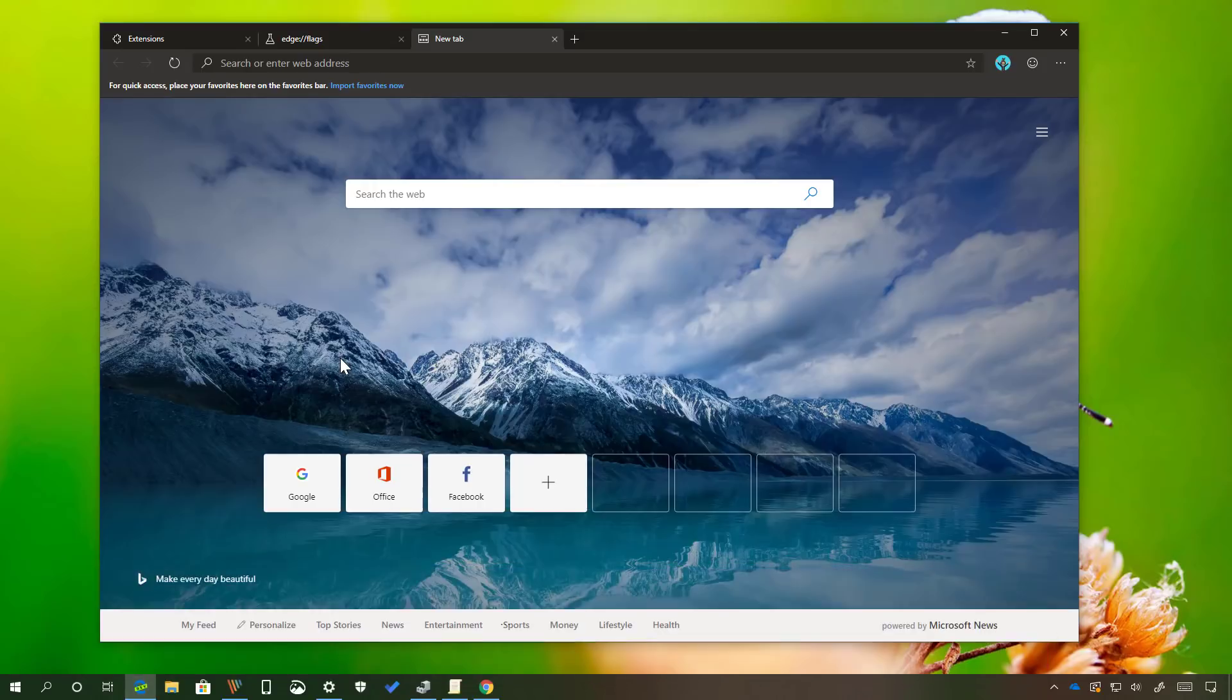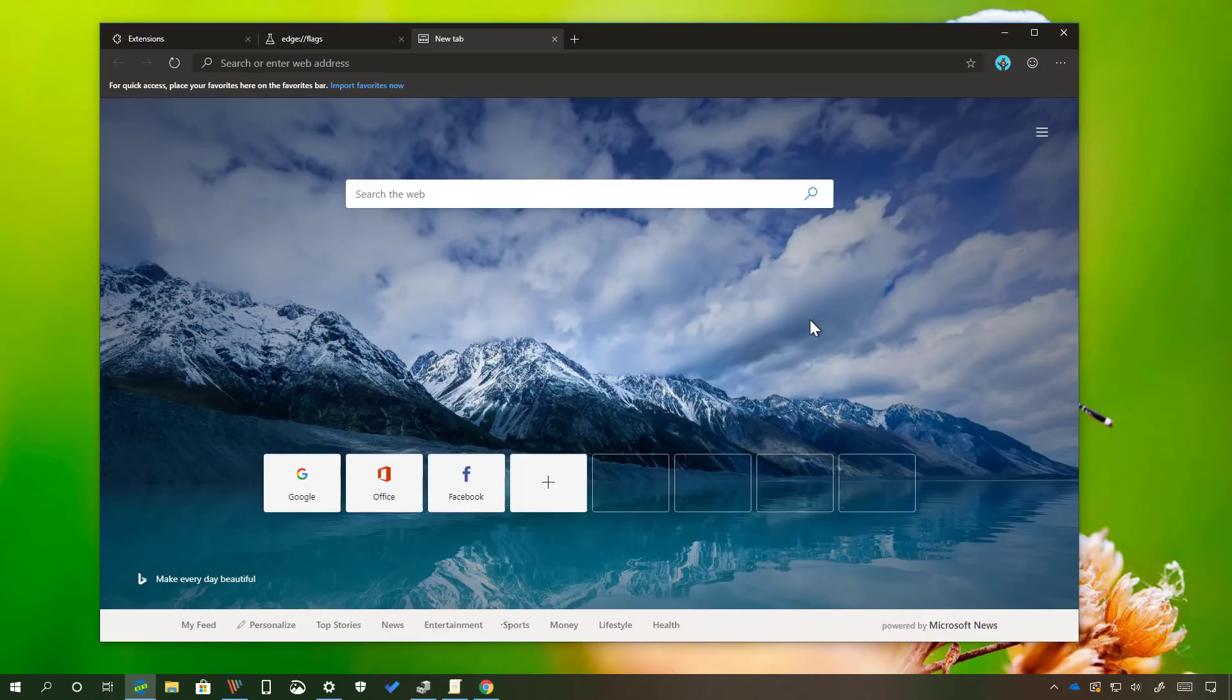While it is expected that developers will publish their extensions to the Microsoft Edge Store, if you don't want to wait, the new browser includes an option to install your favorite extensions directly from the Chrome Web Store.